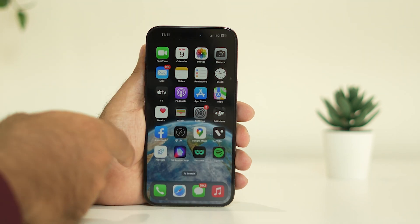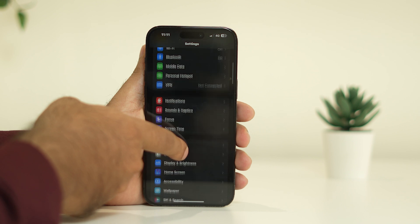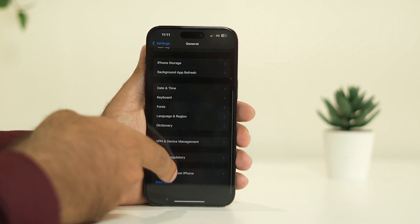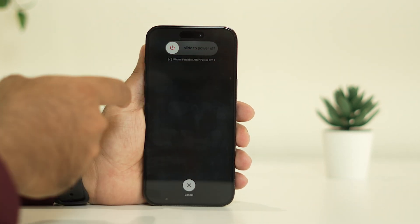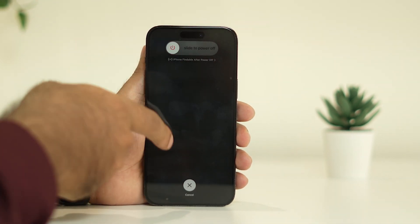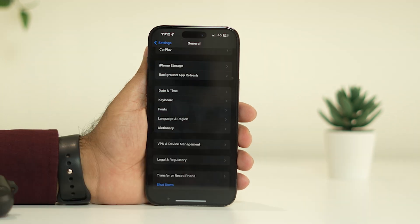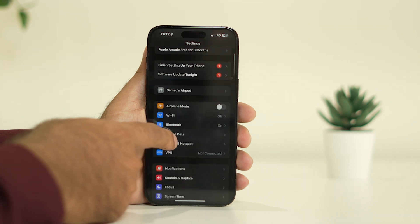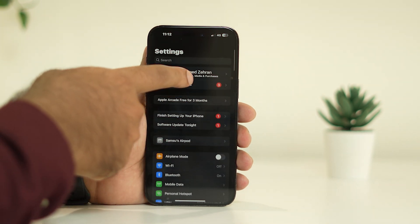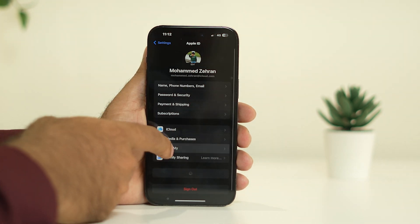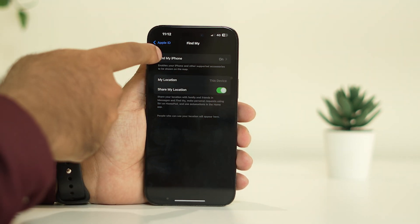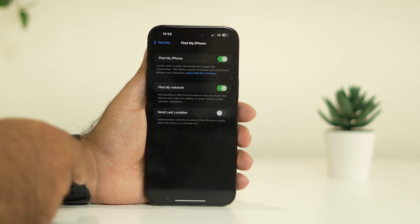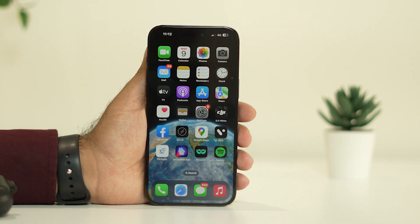After turning both off, go to Settings, then General, scroll down and tap Shutdown, and slide to power off to reboot the device. Once the reboot is done, go back to Settings > Apple ID > Find My, turn on Share My Location, and make sure Find My iPhone is turned on as well. After doing this, most probably the issue will be completely fixed.